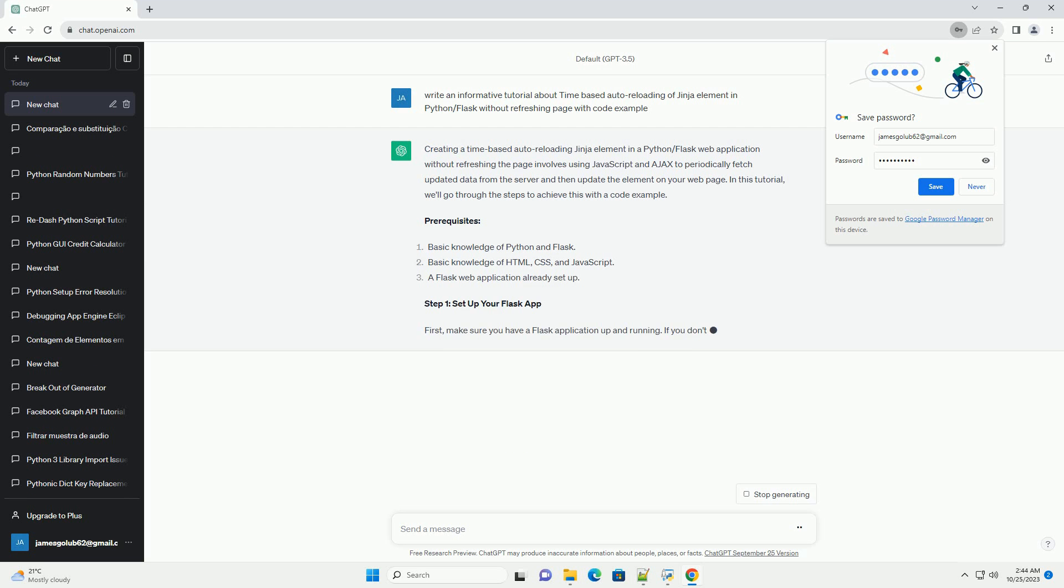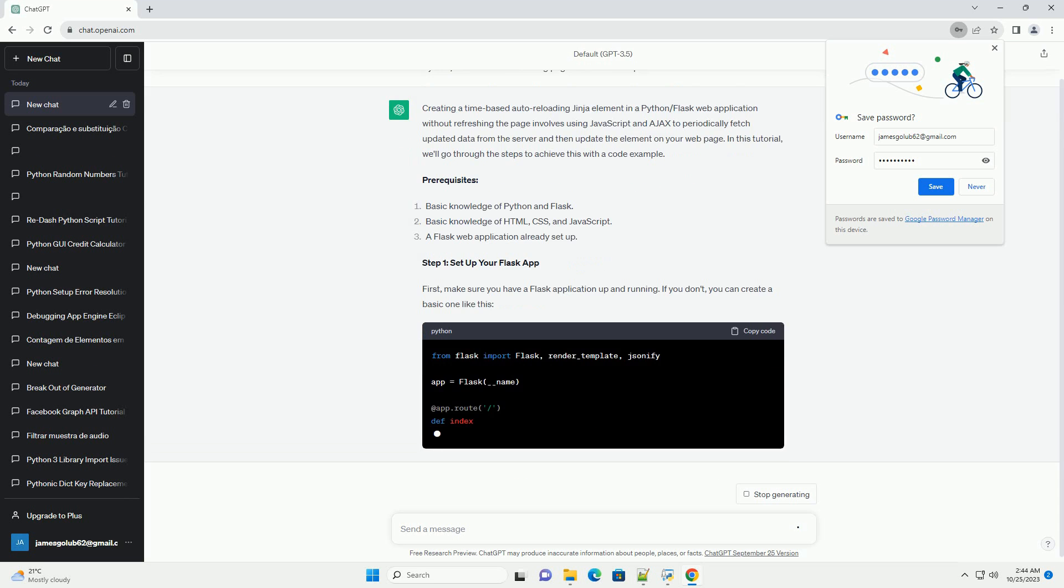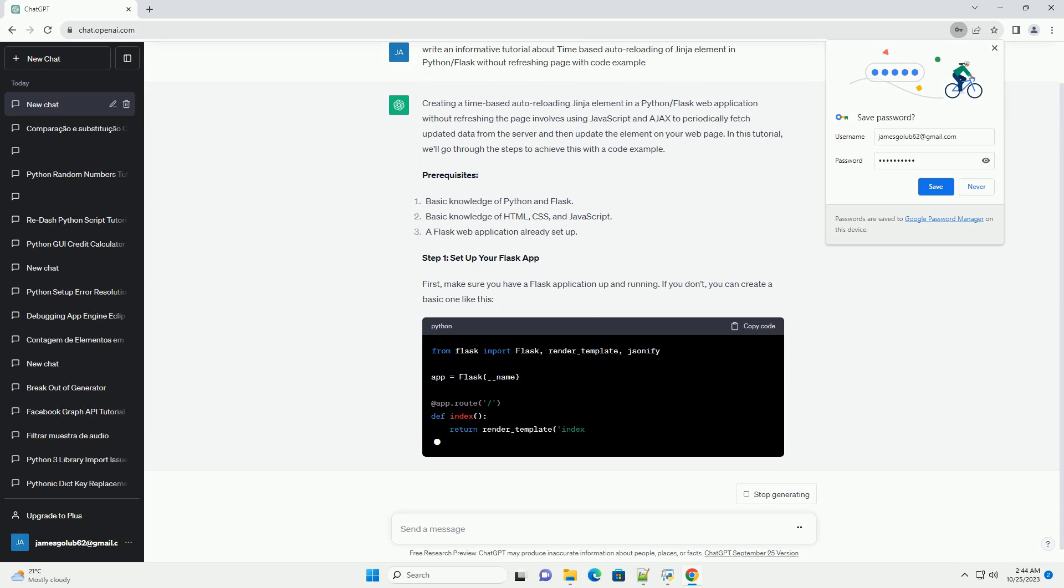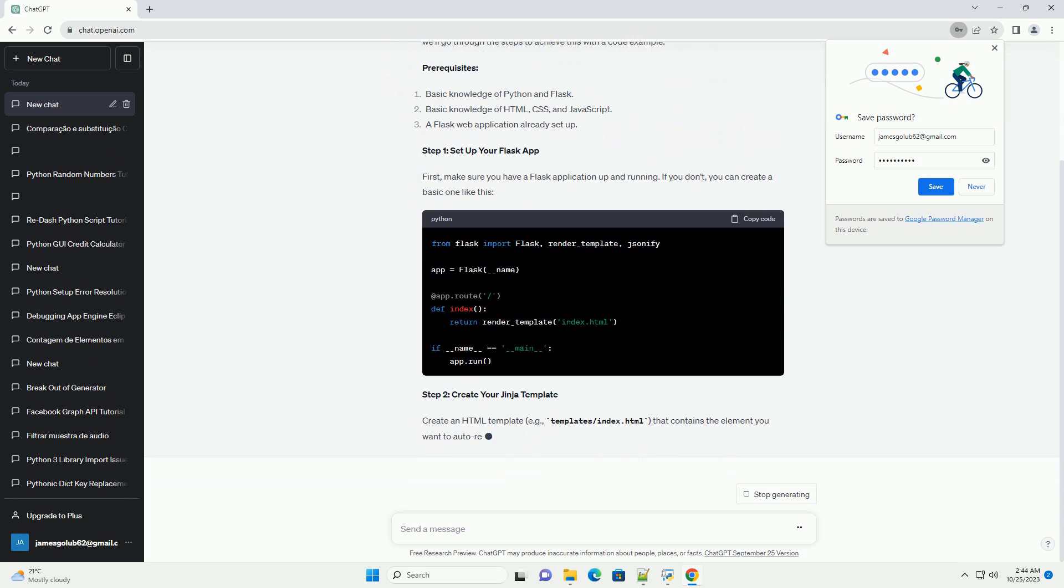In this tutorial, we'll go through the steps to achieve this with a code example. Prerequisites: Step 1, set up your Flask app.